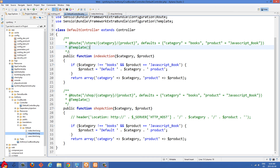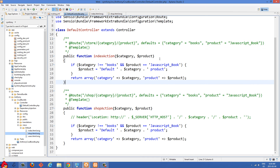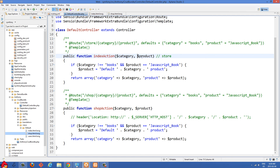Going down here to the index action — this is the slash store example. If they didn't provide a category or product, they are still going to be passed into this function but they'll come from these default values defined up in the route.